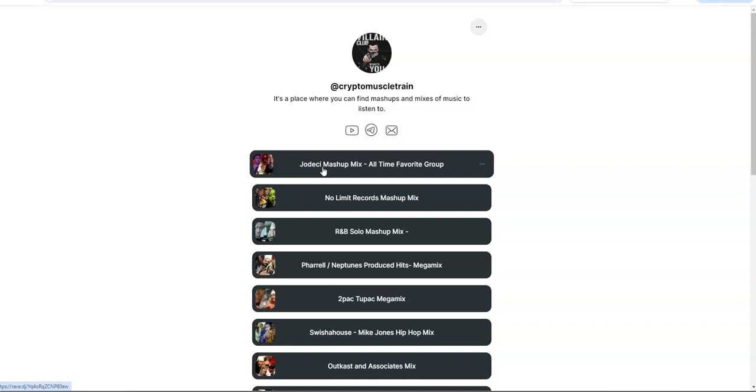That's my all-time favorite group, check that one out. No Limit Records, that came out a couple weeks ago, you know Master P and all that. R&B solo, that was by request. I got Freestyle, I'm trying to work on, that's by request. And even the Tupac one right there was by request because I was planning to do a Tupac at some point but I was requested to do it so I just did it, you know, sooner than later.